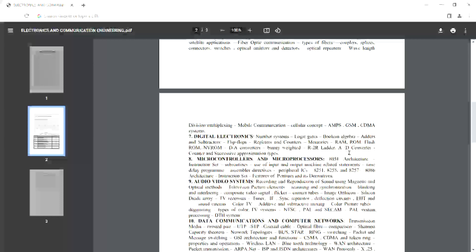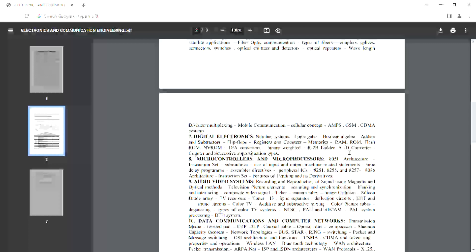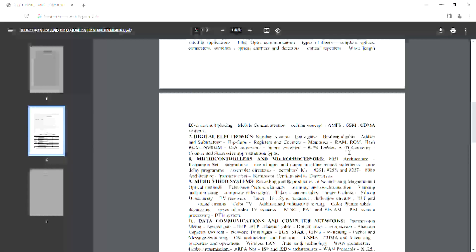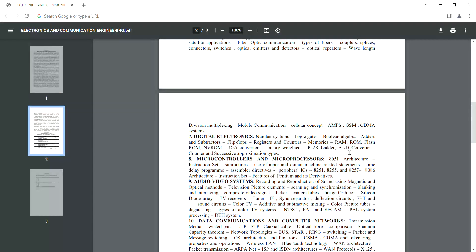Digital electronics is one of the easiest and most important subjects for the AP ECE examination. The concepts are limited and it is very easy. In a particular paper, there are only two theory questions in digital electronics; remaining 8 questions are problem-based.